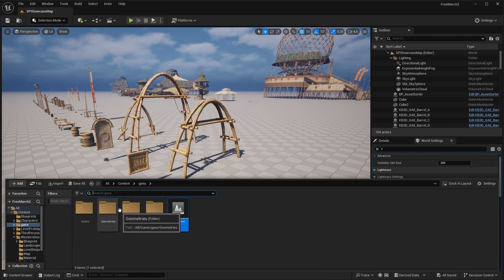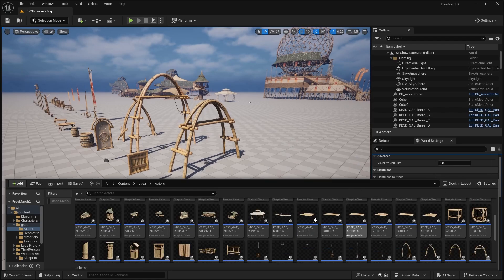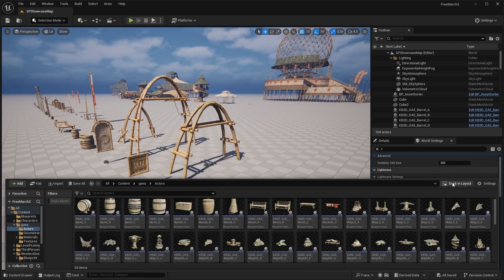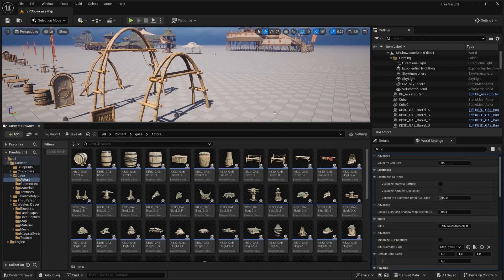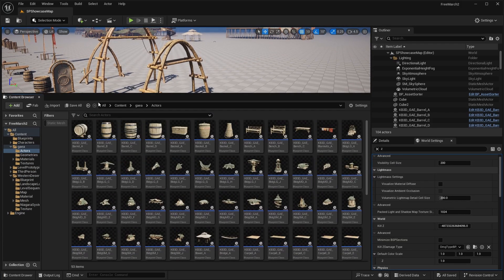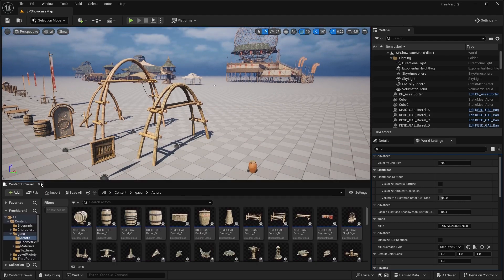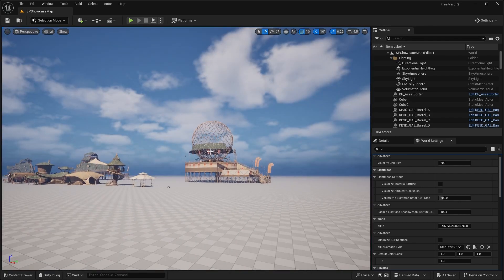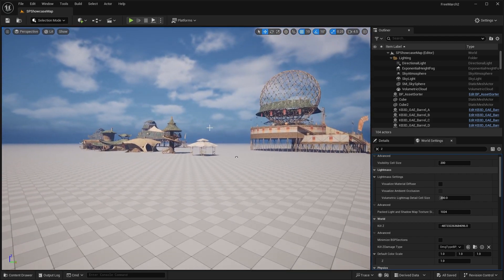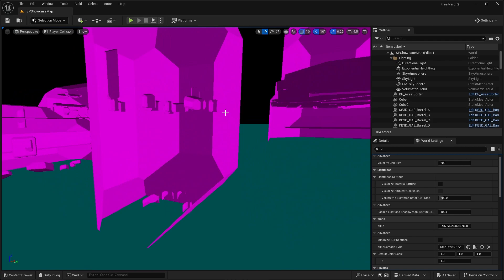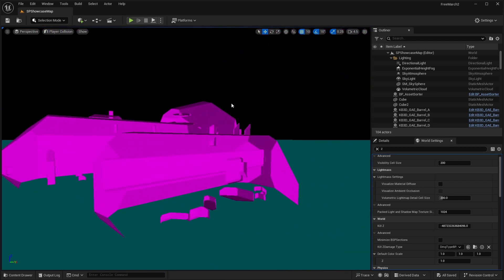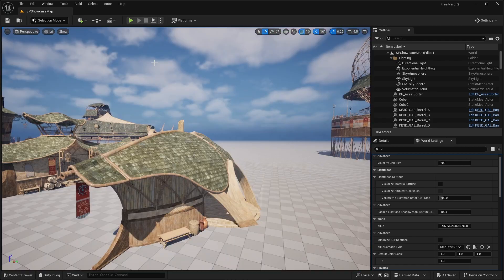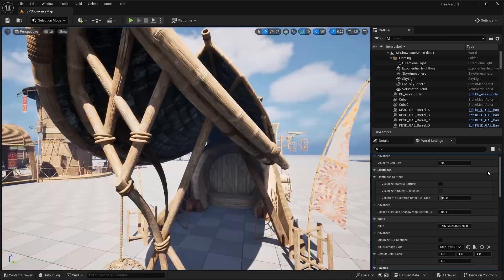And honestly, my overall thoughts on these assets is the big unfortunate part is they don't come with a showcase level, which honestly, I think should be a requirement for any asset pack that is on fab. And another big downside is I don't think any of these come with actual collision meshes. So if we're going to actually use this in a game, it's going to be a little bit of a struggle. So if I actually show you guys the player collision, you're going to see that nothing is really set up here for your game.